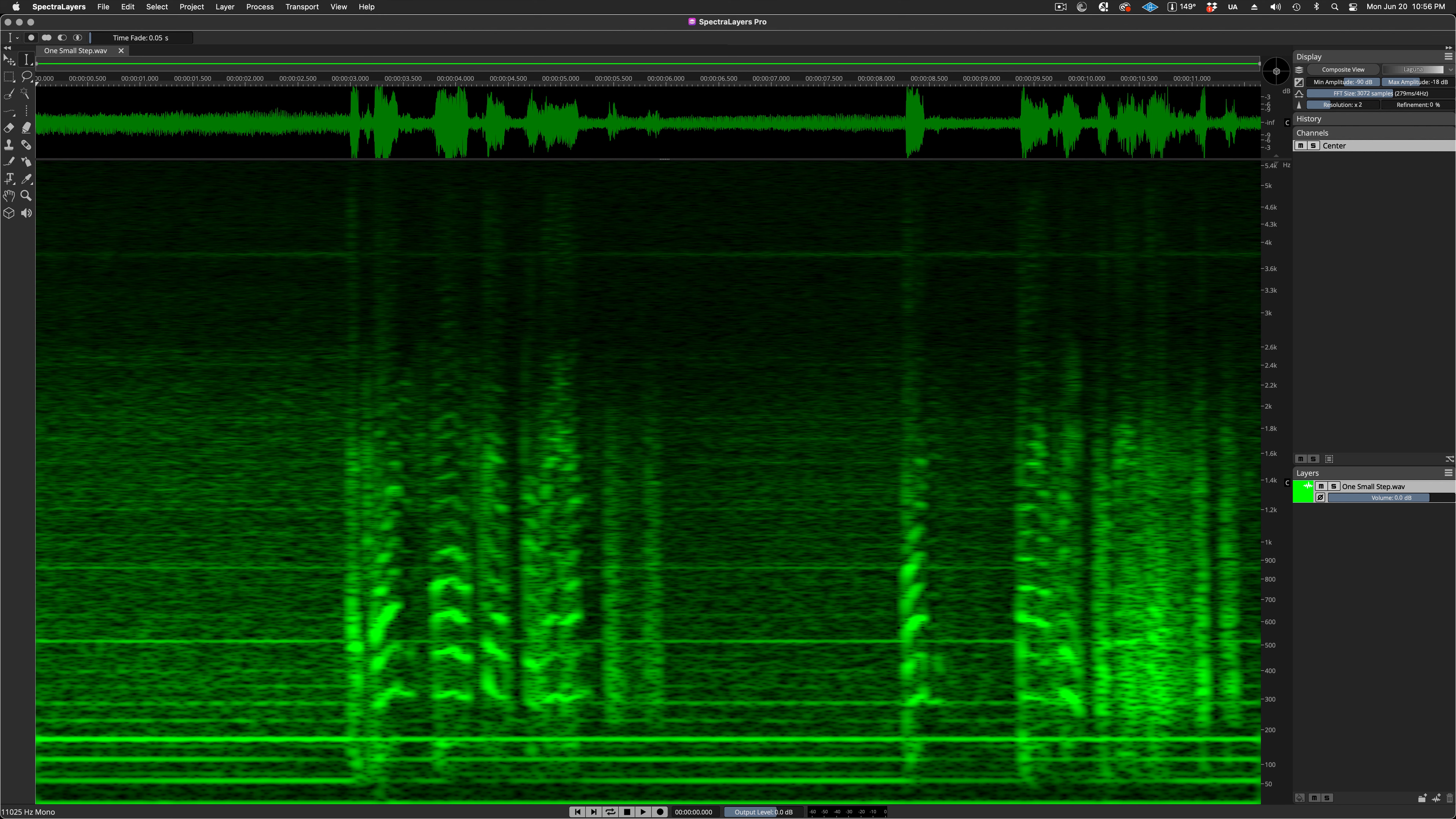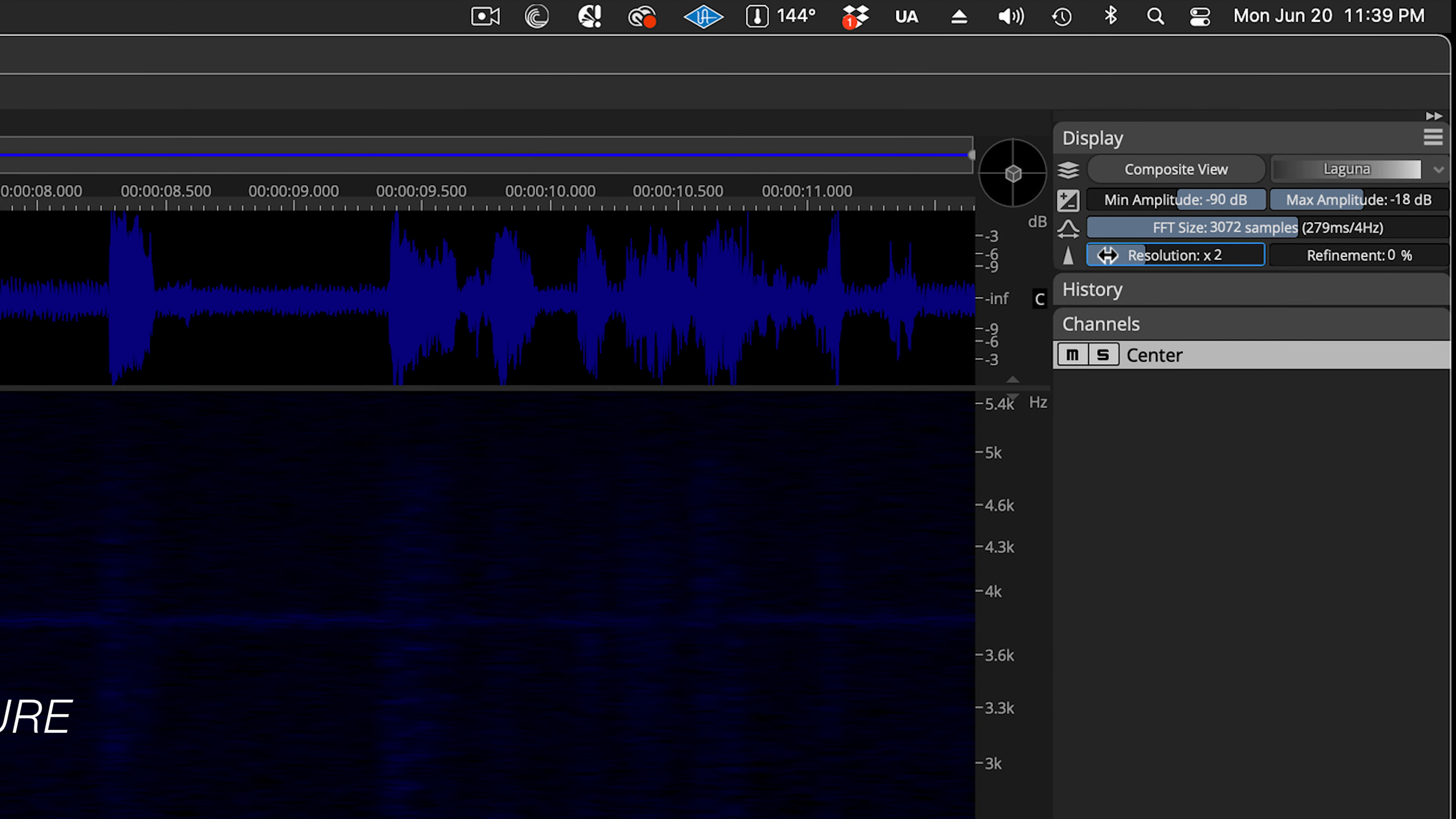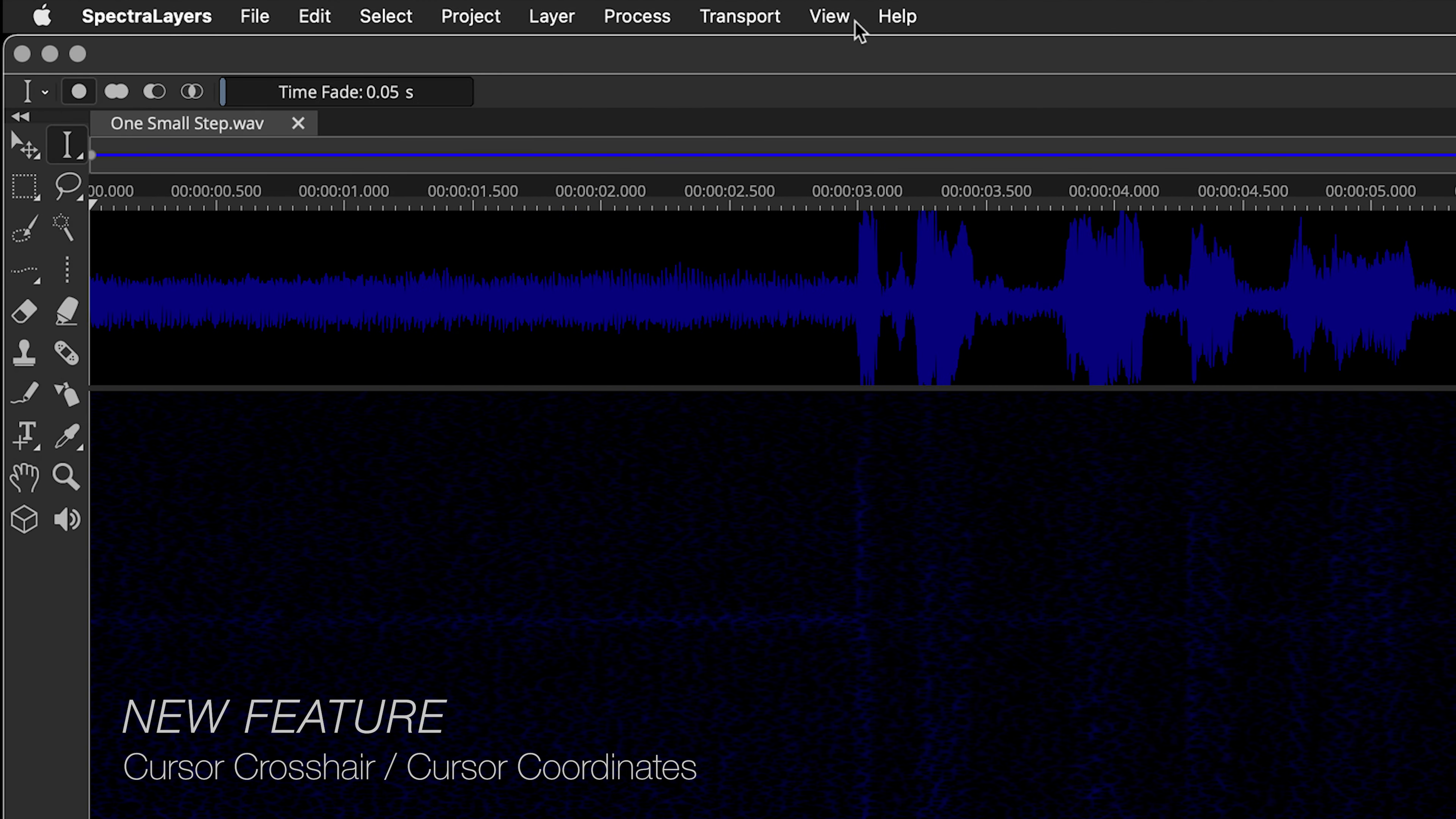Well, this is a real blast from the past, and in more ways than one. We've used this clip for demos ever since the first version of SpectraLayers. I'm opening it up here because it's a great way to show off the new cursor features.